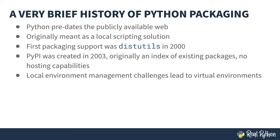As package management advanced and multiple versions of Python and libraries started kicking around the same machine, a problem occurred. Library and version conflicts. Thus was born virtual environments. I'll come back to that in a bit.